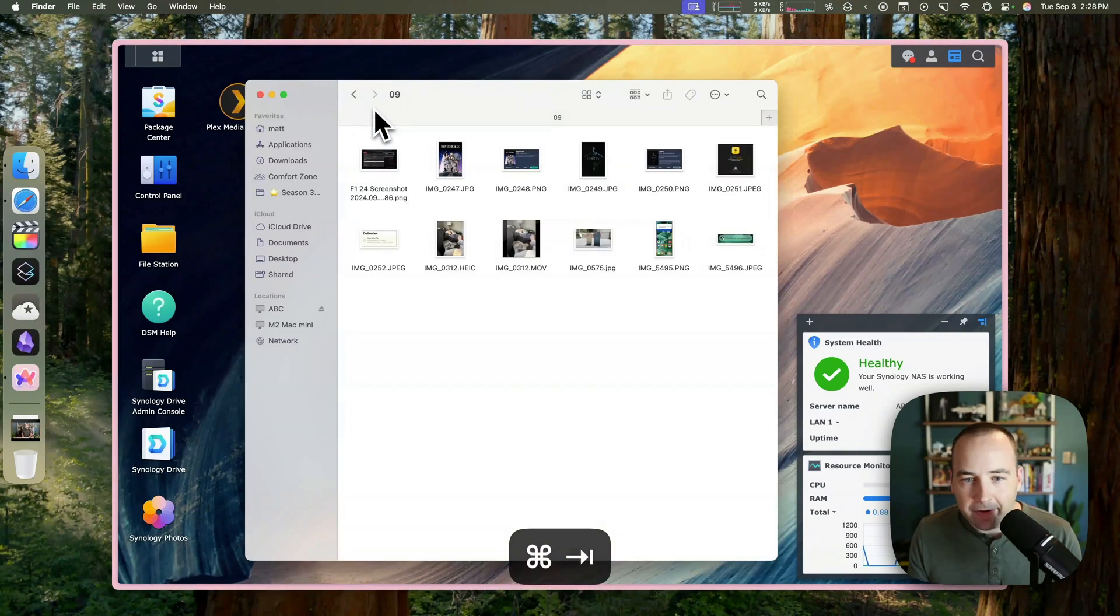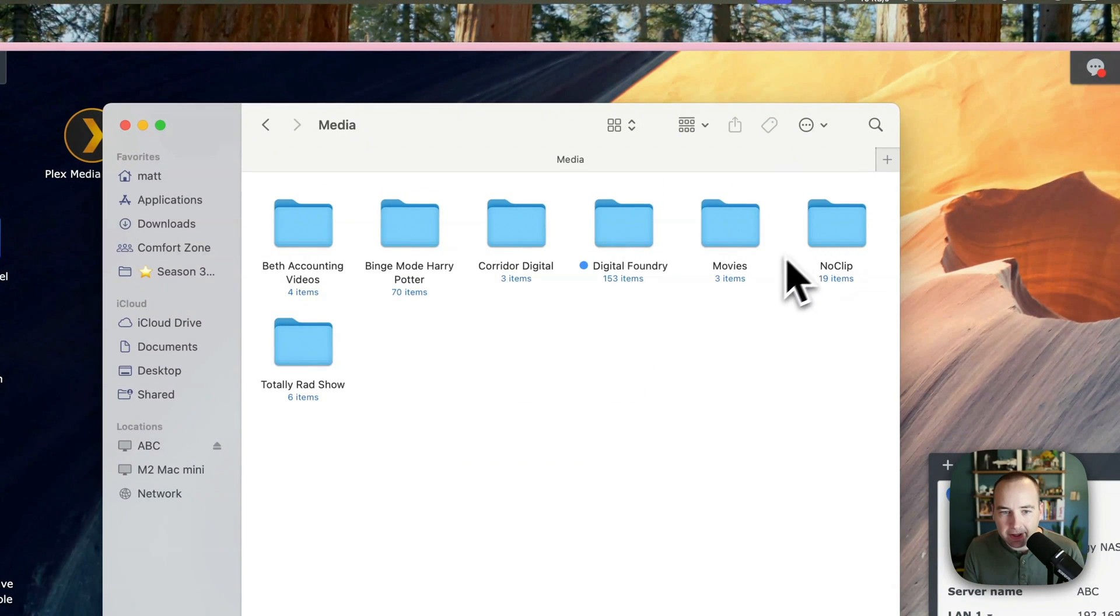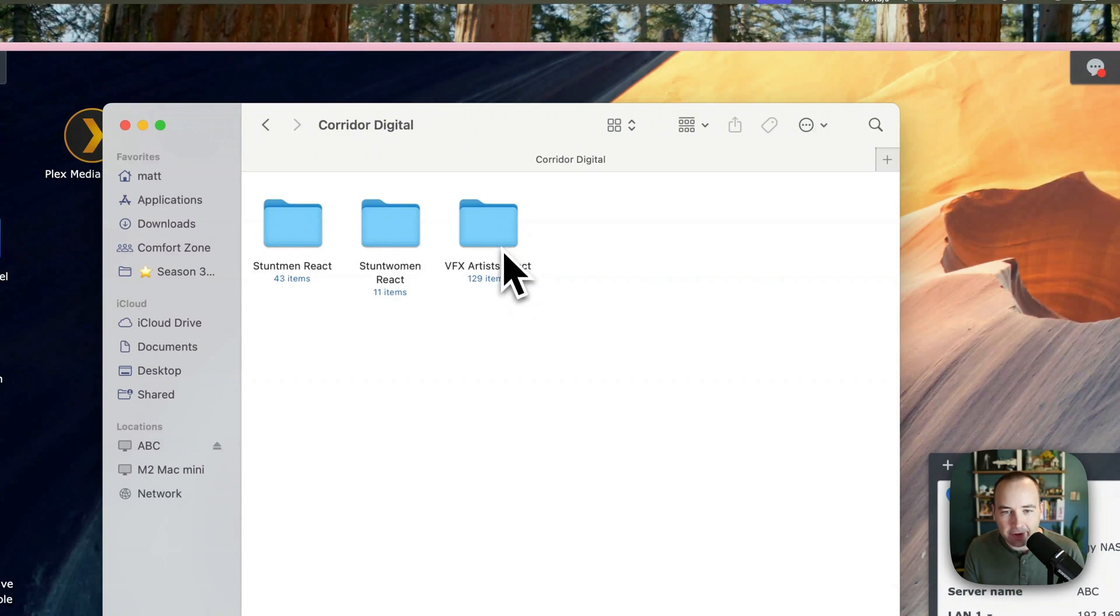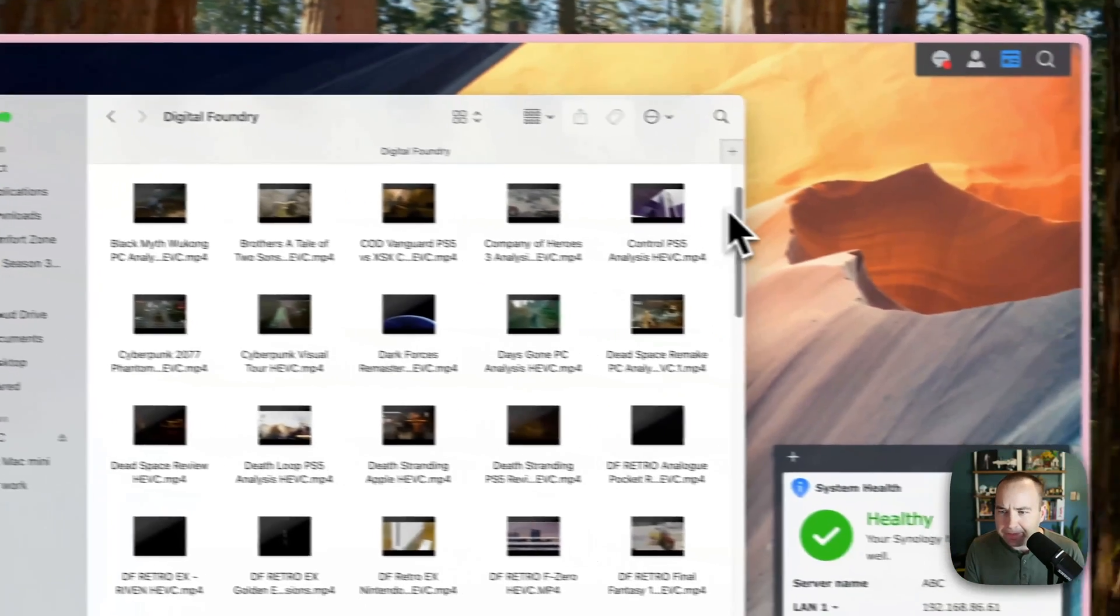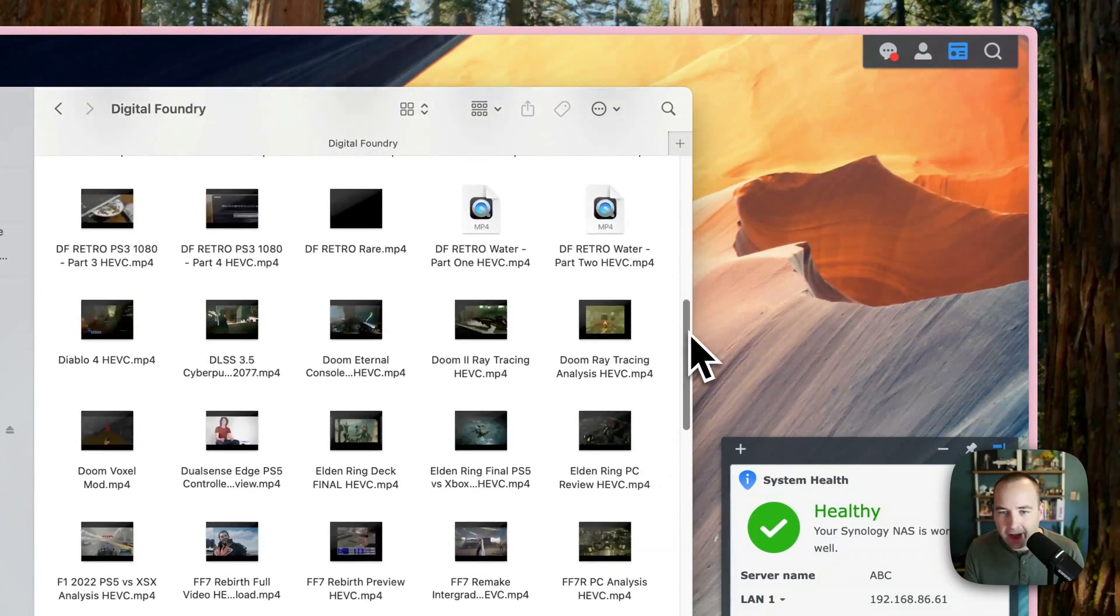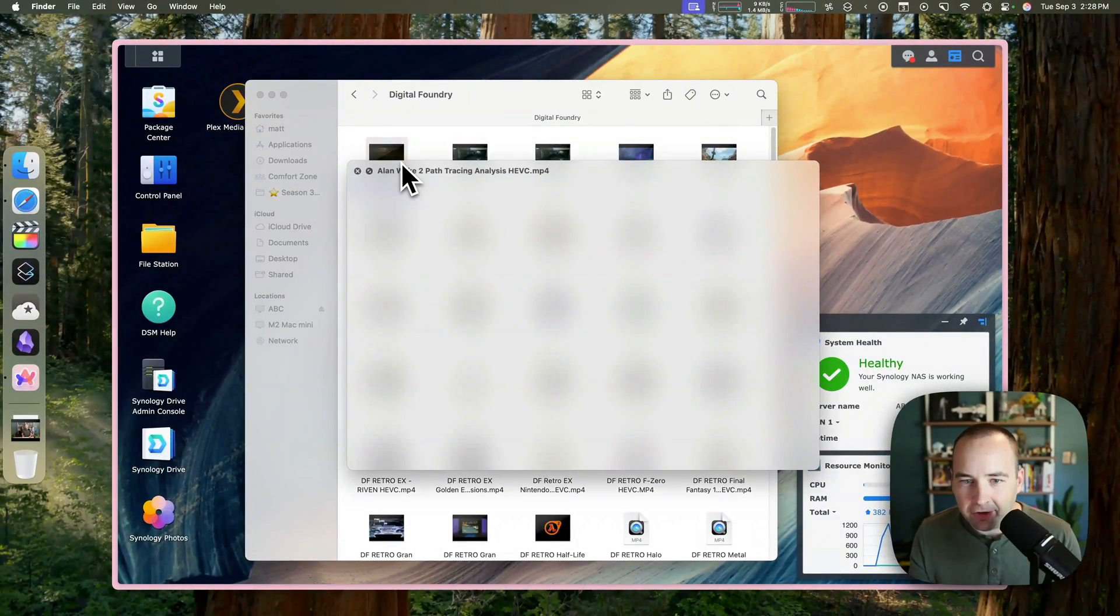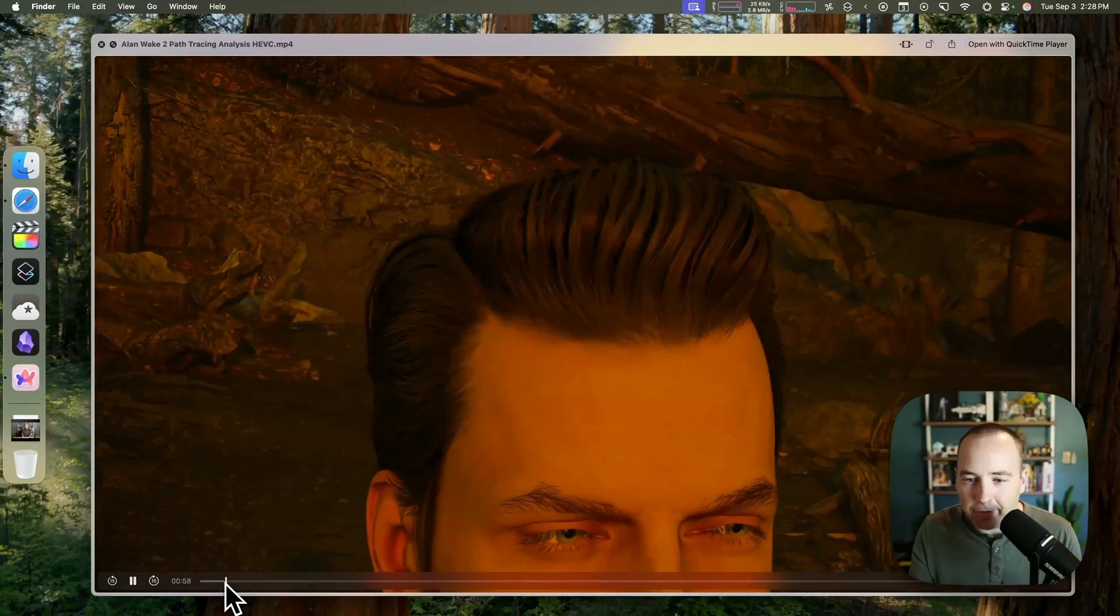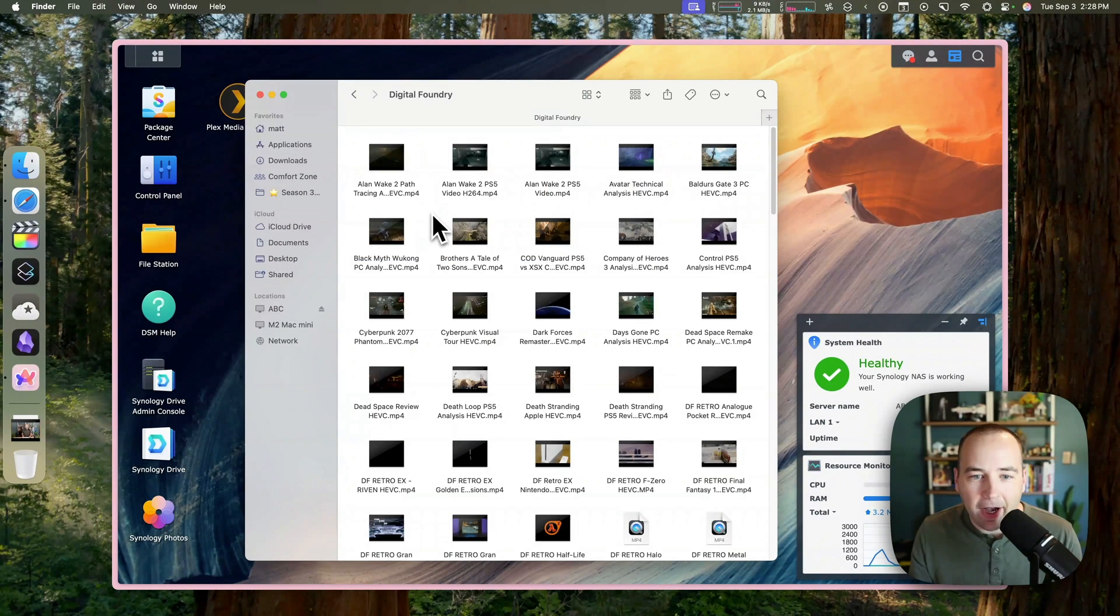Finally, if we actually go back to here, I also have this media folder. And inside media, I have some videos for my wife. I have a podcast archive. And then I have some corridor digital VFX artists react and stunt men and women react. And then digital foundry, which is the one I have set up right now. I pay for digital foundry's Patreon, which gives me access to high quality downloads. So again, these are like 4K 60 FPS videos. And I can just quick look on it. And it just loads, right? This is just over the network. And it's working great. It works really, really smoothly. But that's one thing. People like it to be easy to watch these videos.